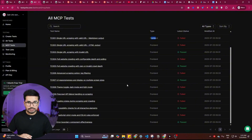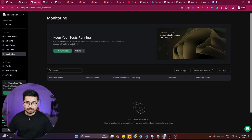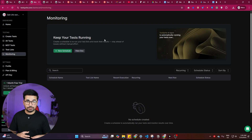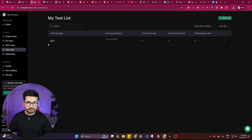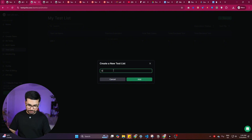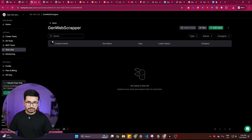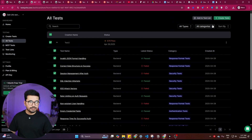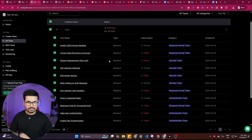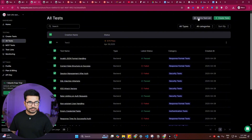There's another great feature called Monitoring, which lets you schedule reruns of your test list and track results automatically. You can schedule testing daily, weekly, or monthly based on your requirements. To use this, click on 'Test List,' create a new list — I'll call it 'General Web Scraper' — and add the tests you want to schedule.